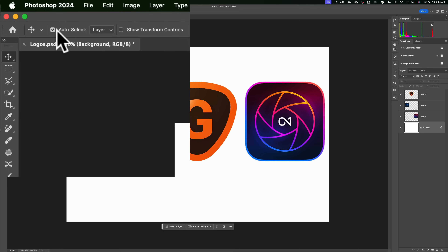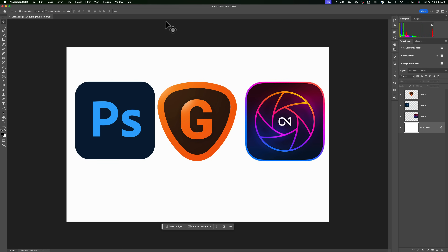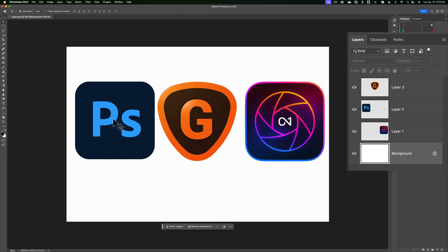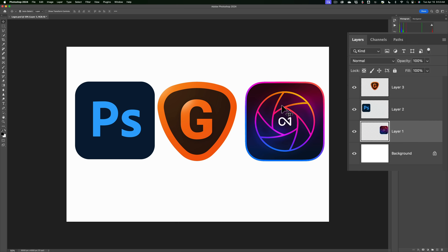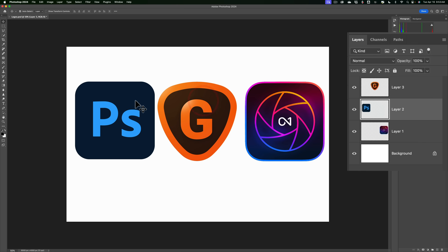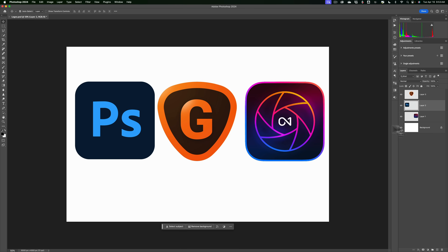If you have auto select checked and layer checked in the current non-beta version of Photoshop, and you click on, say, the Photoshop logo, you'll automatically jump to that layer in the layers panel. If I click on the Gigapixel logo, I'll jump to that. If I click on the On One Photo Raw logo, I'll jump to that. That behavior has been in Photoshop for some time.